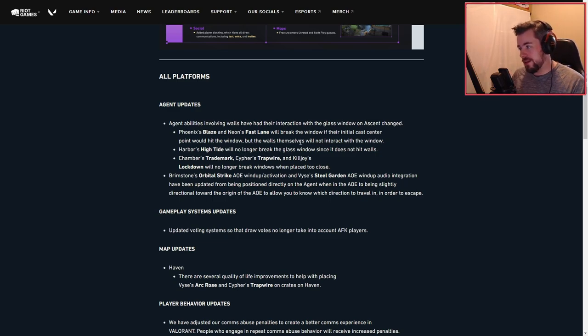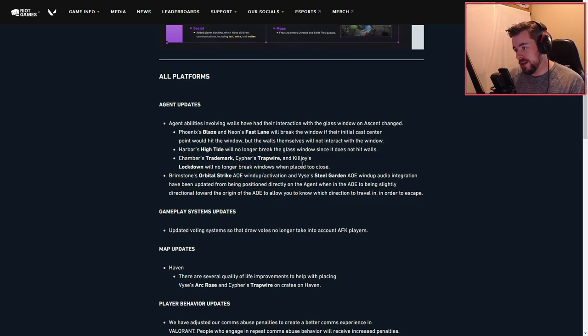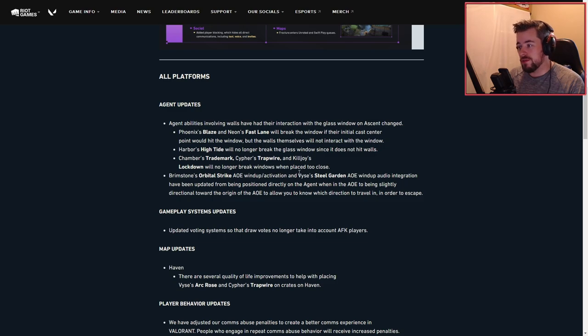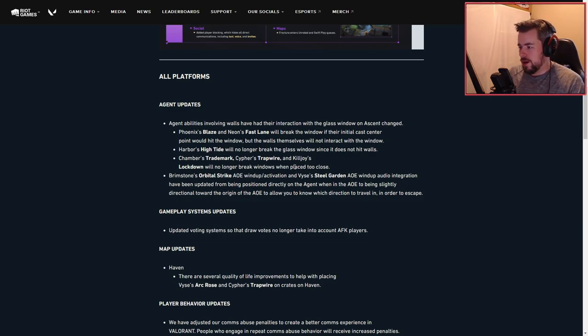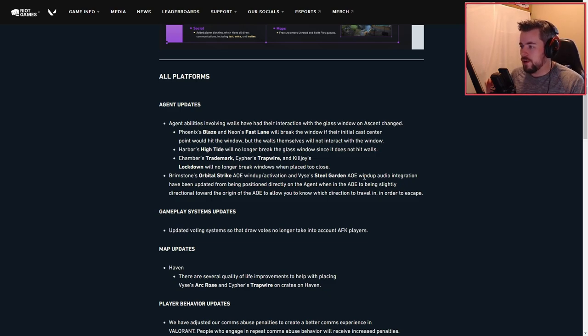Viper's Trademark, Cypher's Tripwire, and KJ's Lockdown will no longer break windows when placed too close. Brim's Orbital AOE and Viper's Steel Gardens AOE wind up audio integration has been updated.